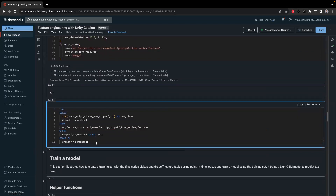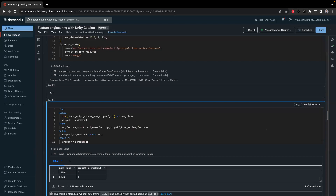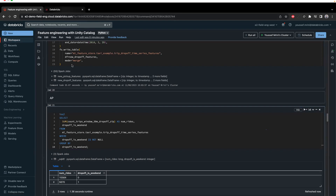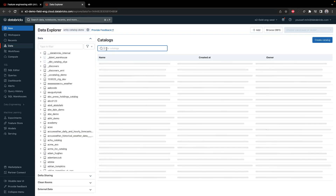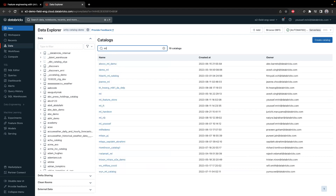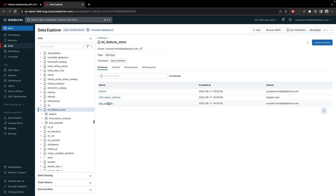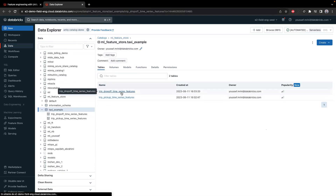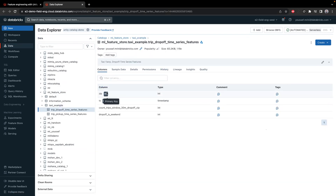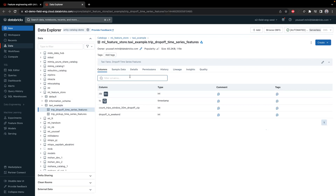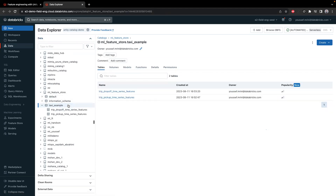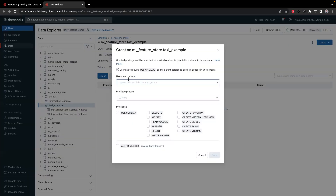These tables can be queried as you want, and since they are Delta tables, you can grant permissions. Let me walk you through the UI — it's called ml_feature_store. You have the two tables. You can see the primary key, the history, and the description. You can also grant permissions to a user or a group, specifying the kind of permissions.